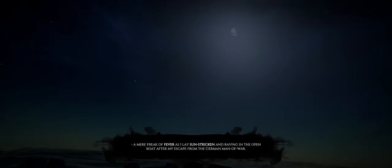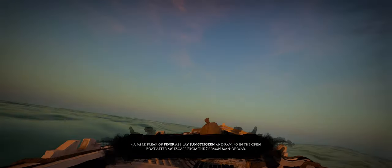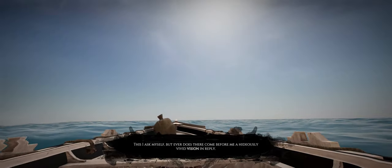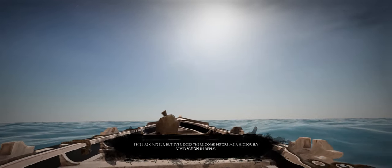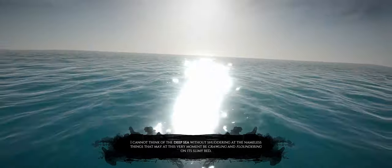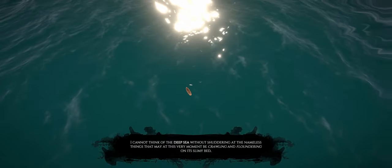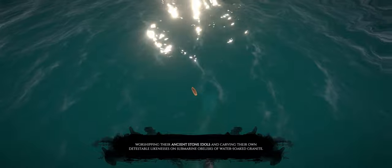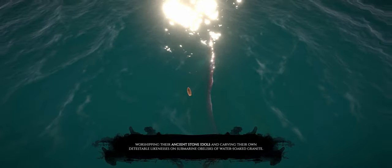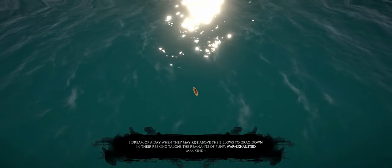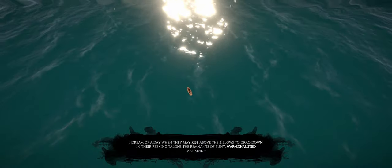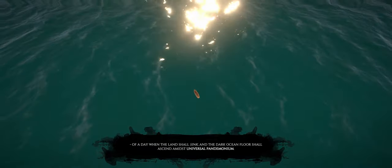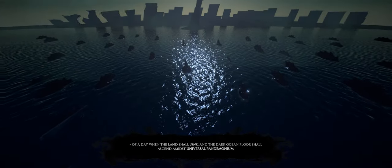Often I ask myself if it could not all have been a pure phantasm, a mere freak of fever as I lay sun-stricken and raving in the open boat after my escape from the German man of war. This I ask myself, but ever does there come before me a hideously vivid vision in reply. I cannot think of the deep sea without shuddering at the nameless things that may at this very moment be crawling and floundering on its slimy bed, worshipping their ancient stone idols and carving their own detestable likenesses on submarine obelisks of water-soaked granite. I dream of a day when they may rise above the billows to drag down into their reeking talons the remnants of puny, war-exhausted mankind, of a day when the land shall sink and the dark ocean shall ascend amidst universal pandemonium.